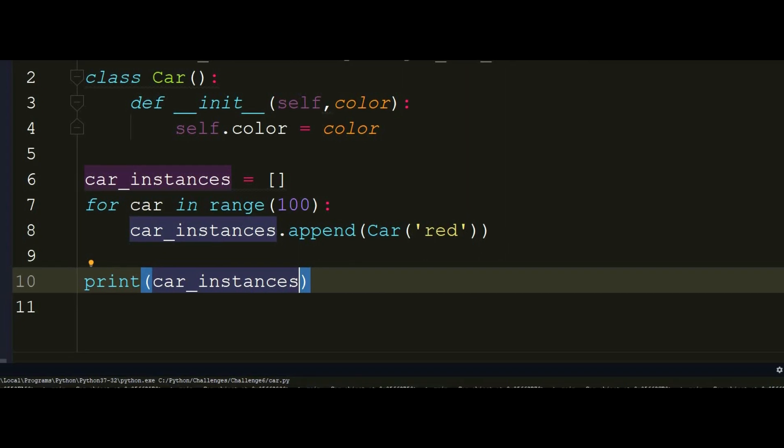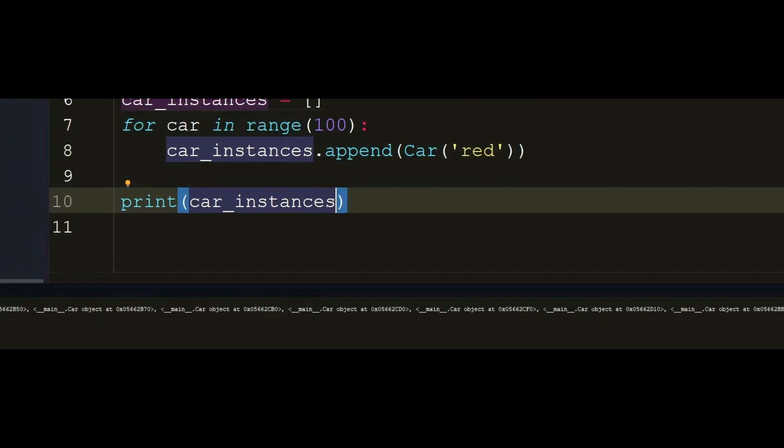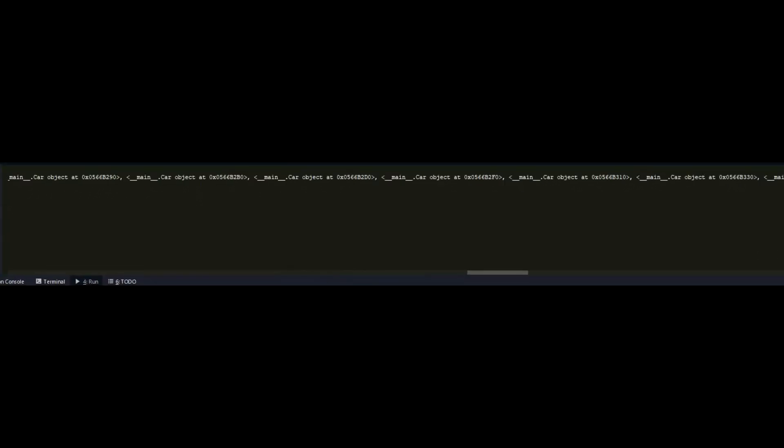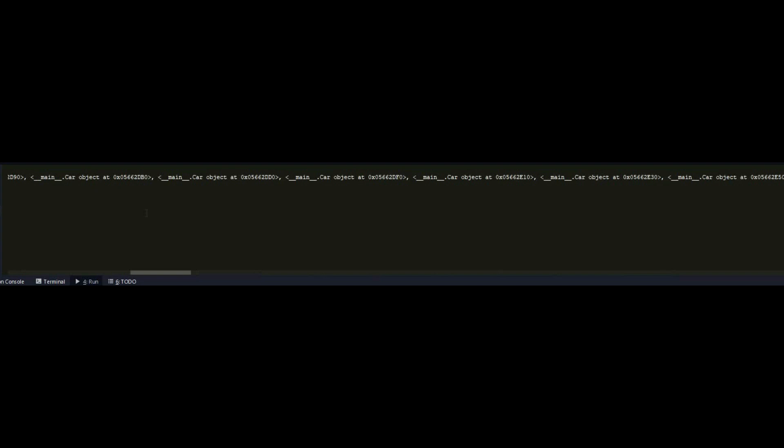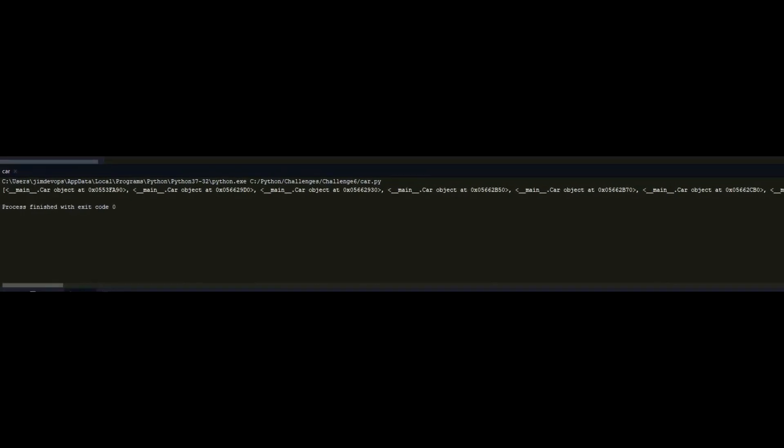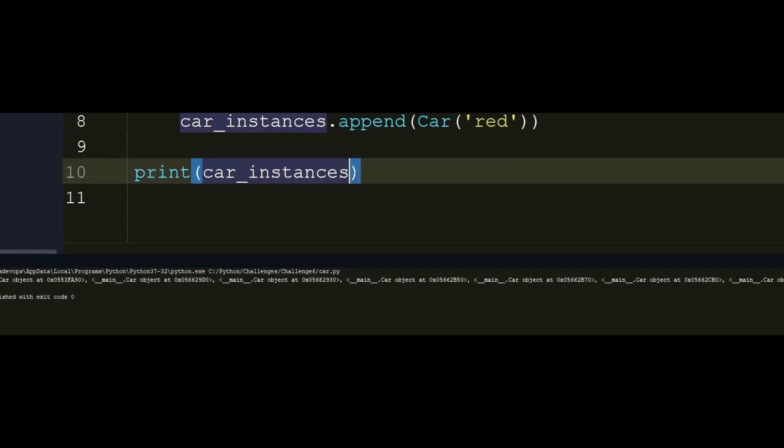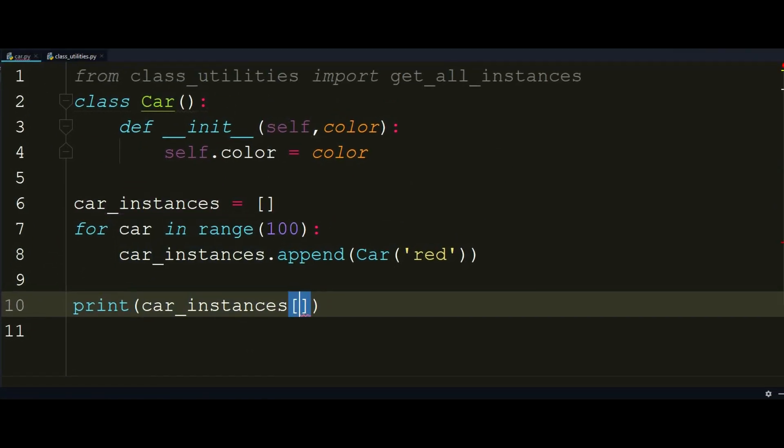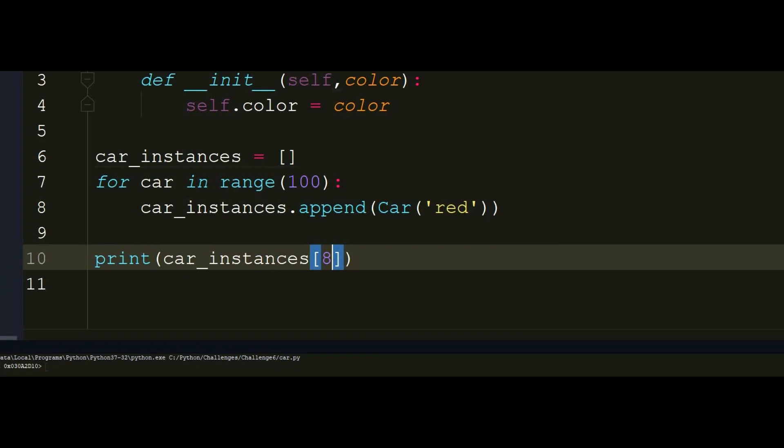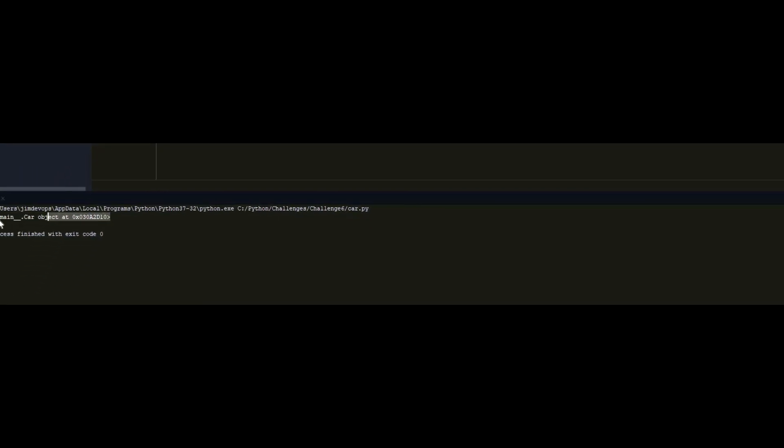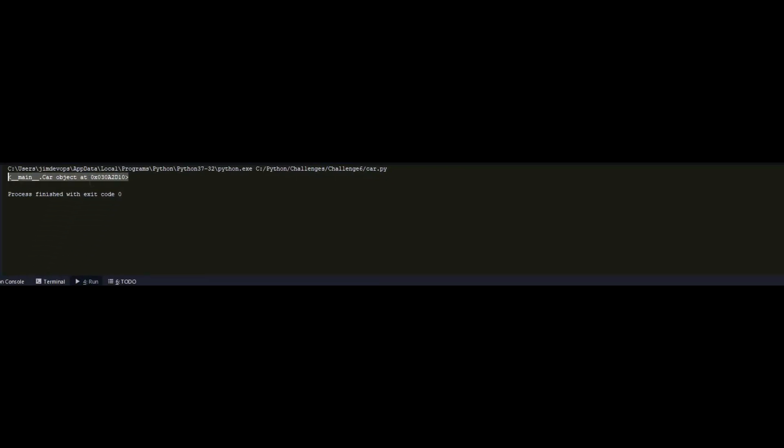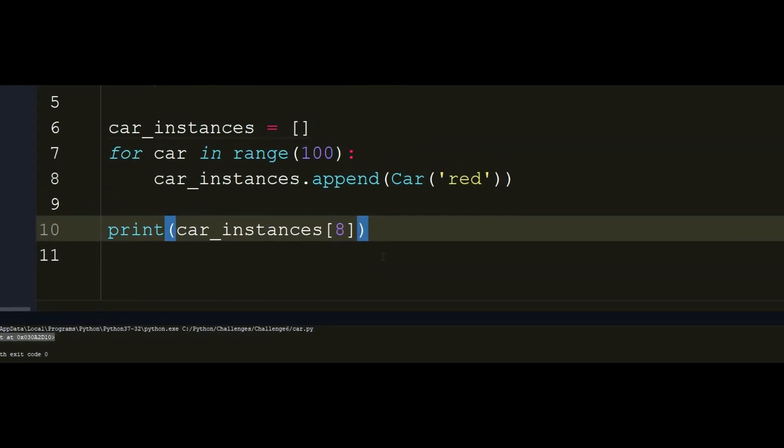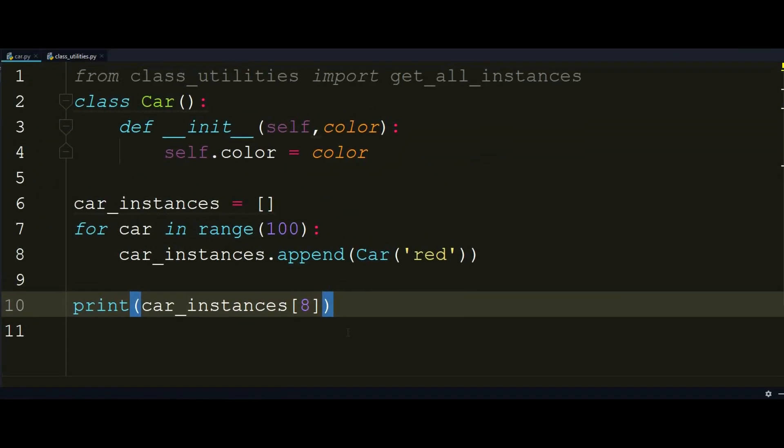Great, so as you see, we have all 100 car objects right there. But if I want to access the 8th index car right there, I can do that also. So if I'm going to print this, I'm just going to get back an object, a random object of the car that is stored as the 8th index right there. So this is also a way you can get back all your instances by storing in a list before. This will save you time also.